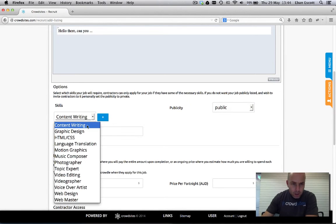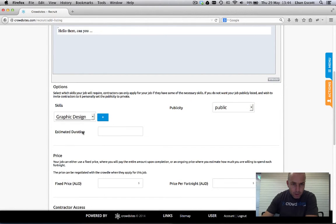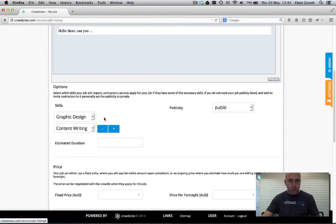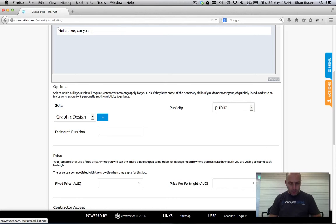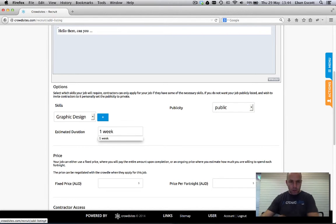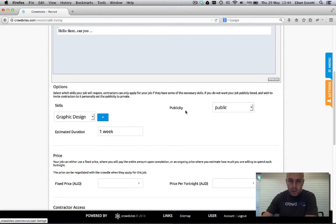Under here I'm going to choose graphic design as the skill. If you want to add extra skills just hit the plus there and the minus and so forth. The estimated duration is a free text field, you just tell them how long. One week.